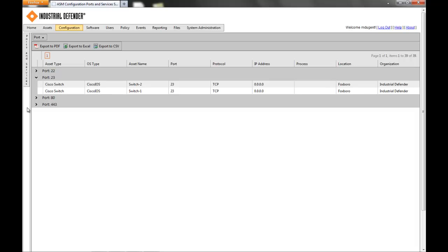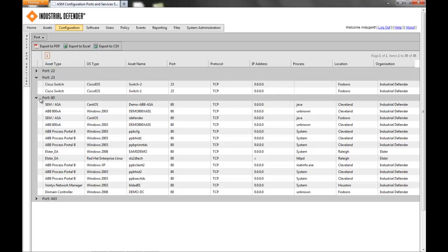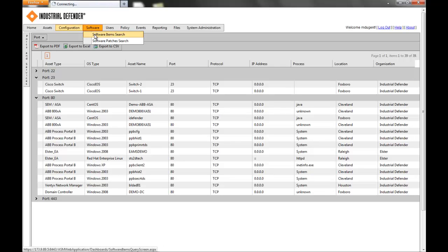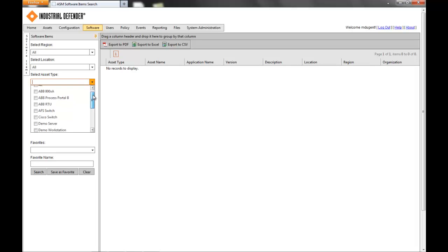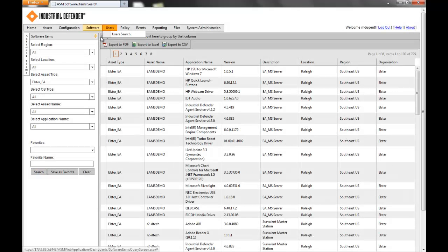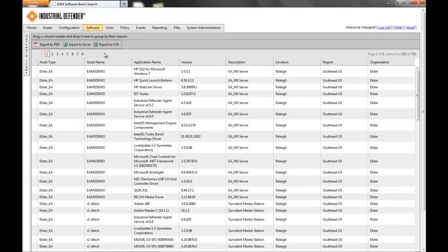We can do the same thing for port 80 — a little more prevalent there. All of these machines have port 80 open, and in some instances we can even tell which process is keeping that port open. If we go over to the software tab, a very similar search to ports and services — we can search for all the applications in the environment. I'll show this specific to a particular asset type. We'll go to the Elster Energy Access Devices, click search, and clicking a few buttons, we have every piece of software installed on any device classified as an Elster Energy Access Device.